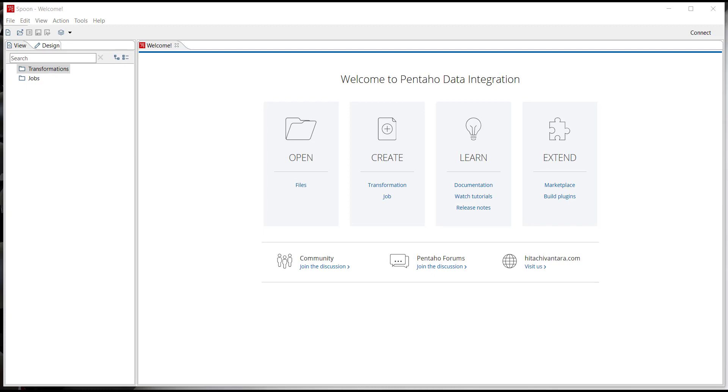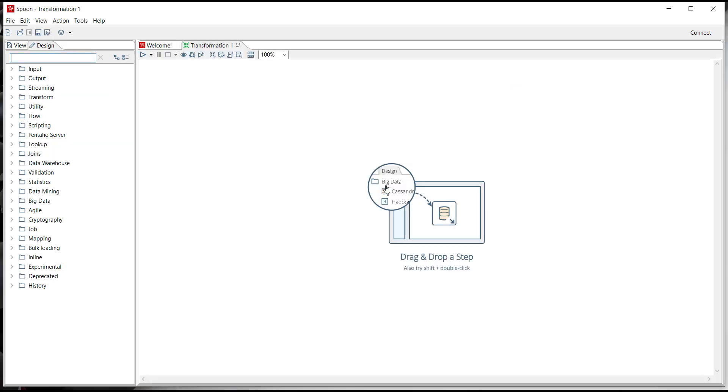We start with a welcome landing page for PDI which shows you information on where to create a new transformation or job, where to go to learn about Pentaho through documentation, tutorials, and even where to go and extend Pentaho through our community marketplace and by building new plugins. What we're going to do is open up a new transformation and begin there.